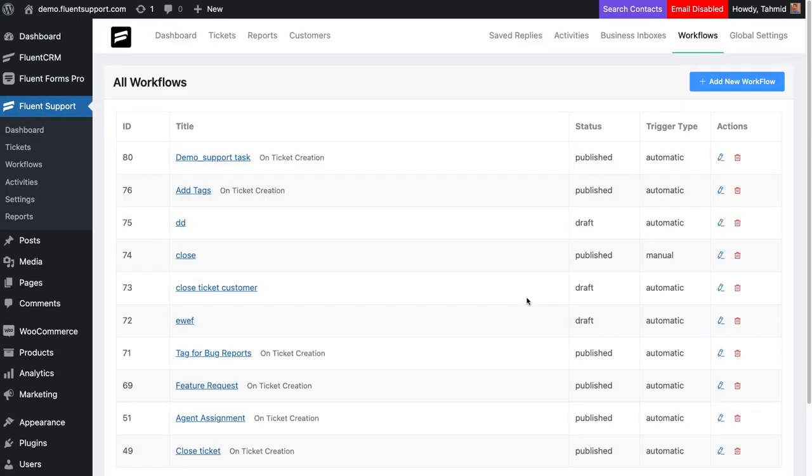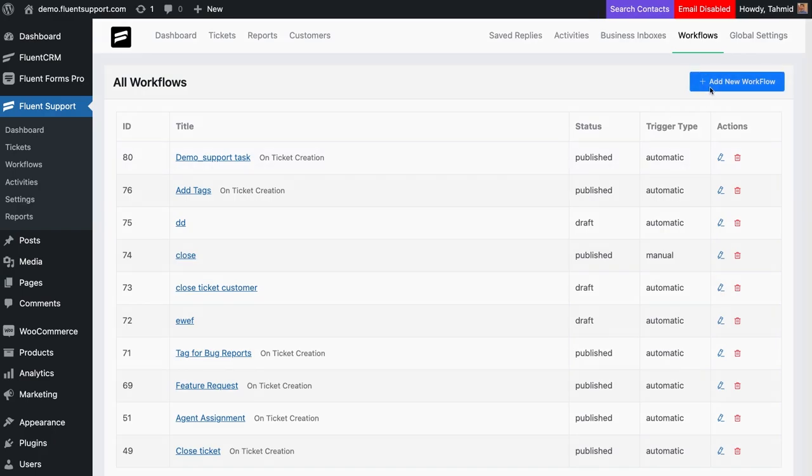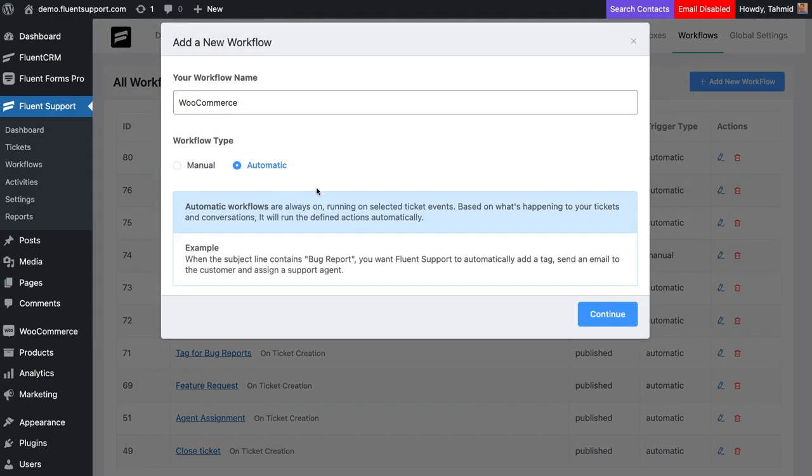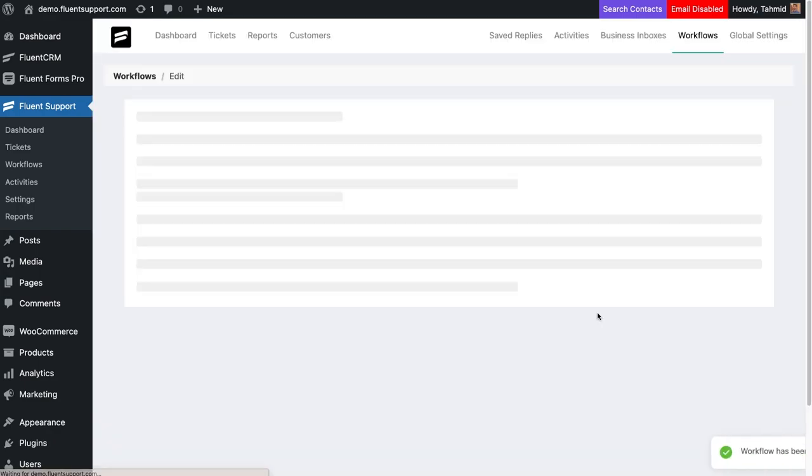Now, let's say you want to create an automatic workflow for tickets containing the word WooCommerce within the ticket's title and send an automated response for the ticket. Click Add New Workflow, name it WooCommerce, select automatic as workflow type, and click Continue.